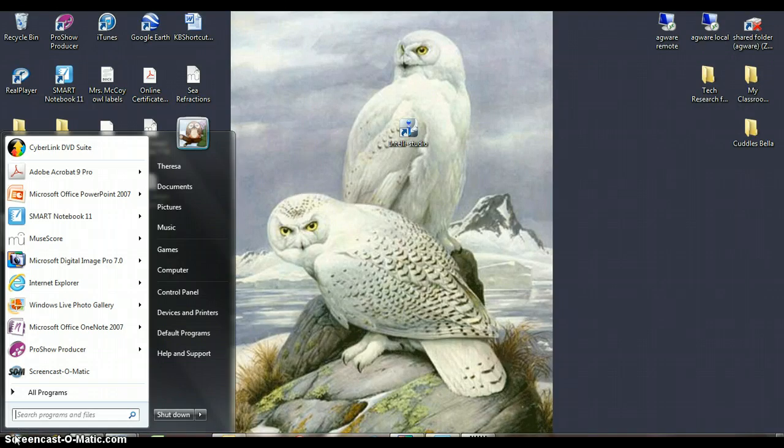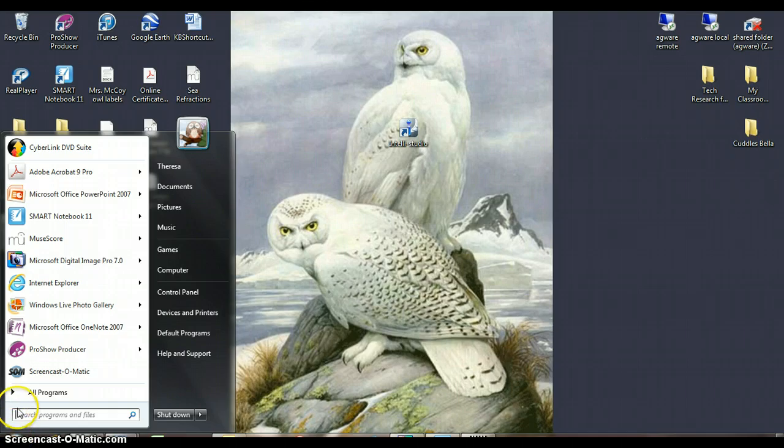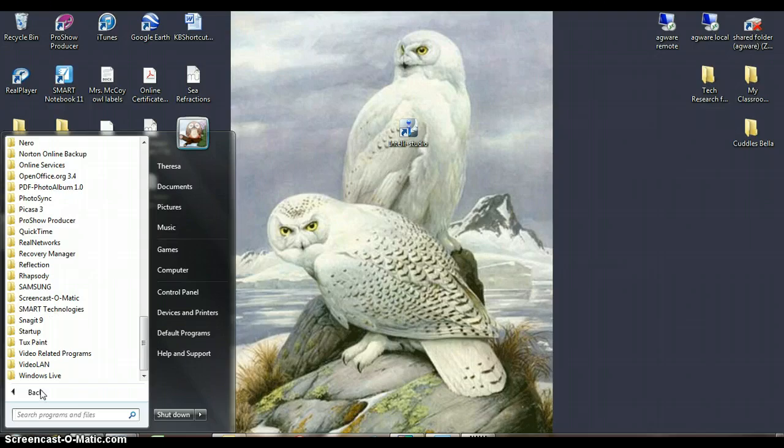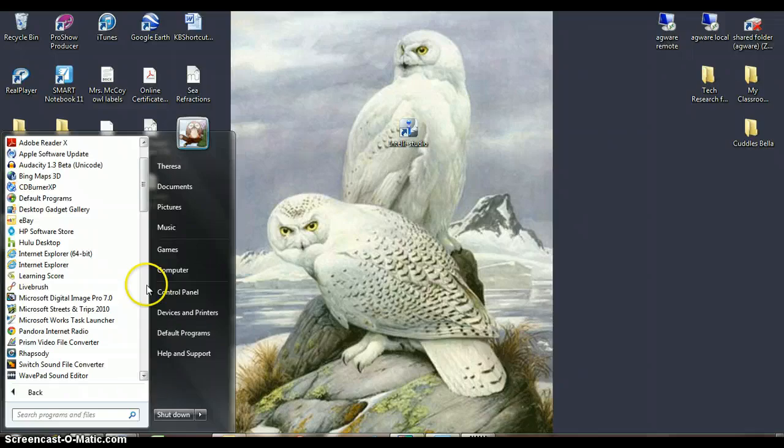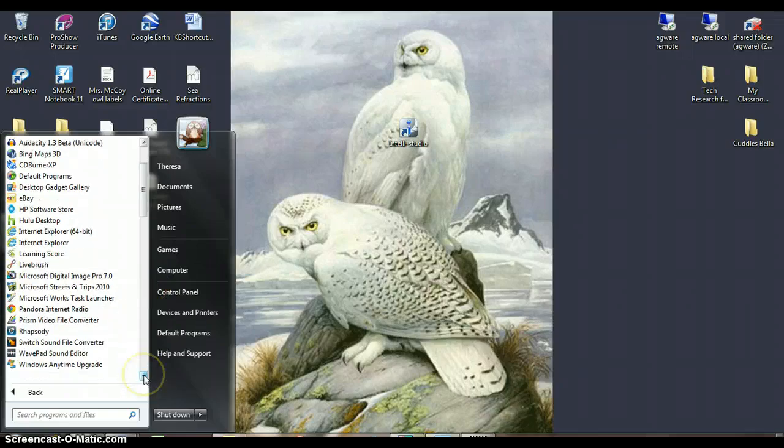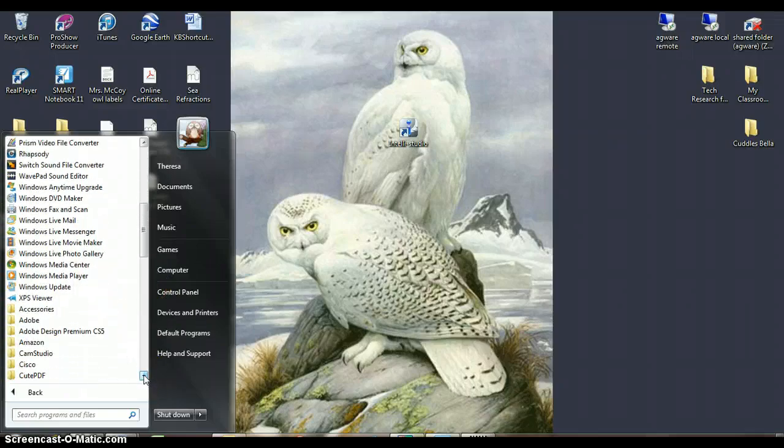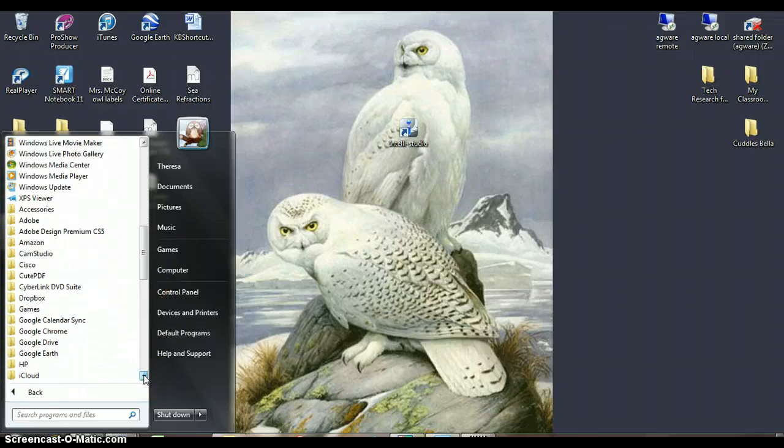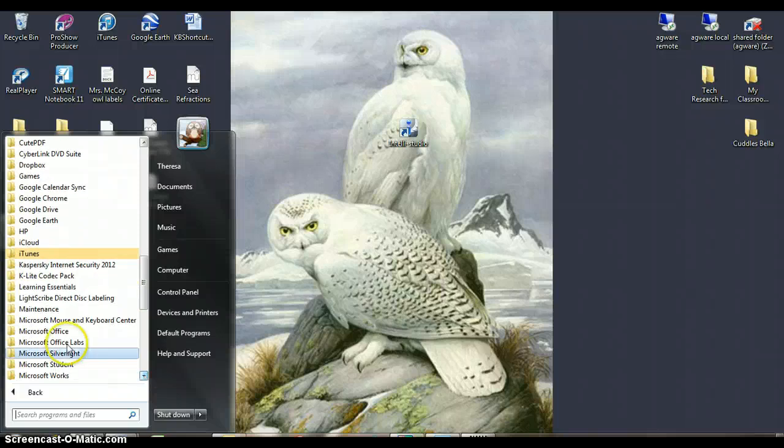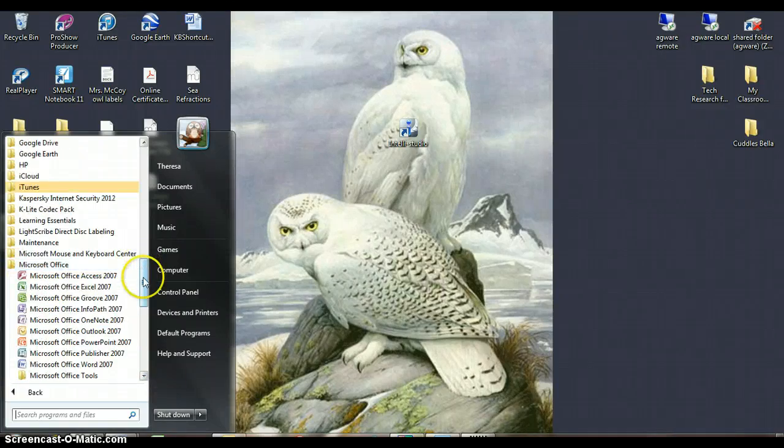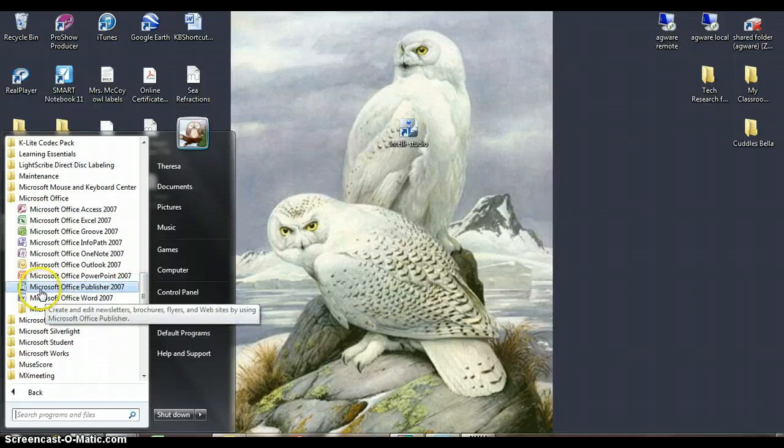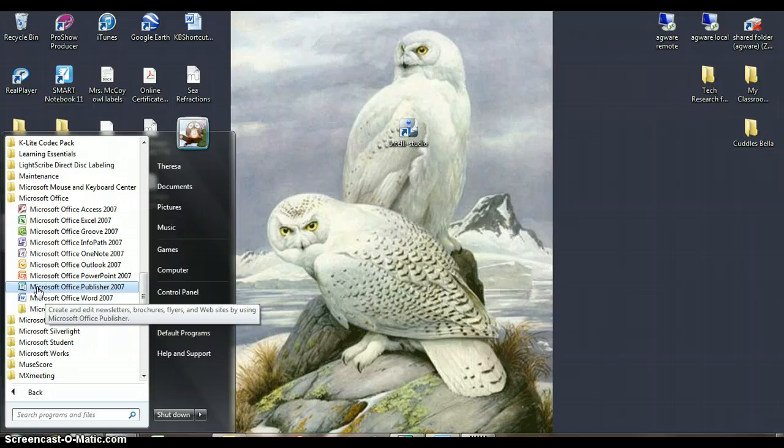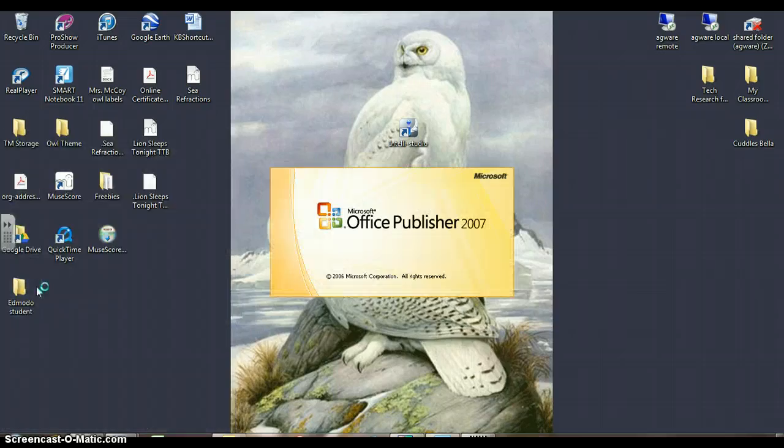We're going to open up Microsoft Office Publisher. Go to All Programs, then find Microsoft Office. Click on Microsoft Office, and then we have to go down and find Publisher. It's Microsoft Office Publisher. Click on it to open it up.